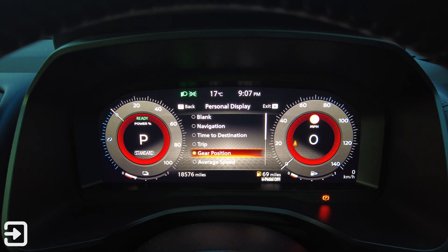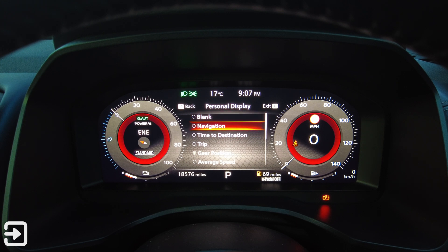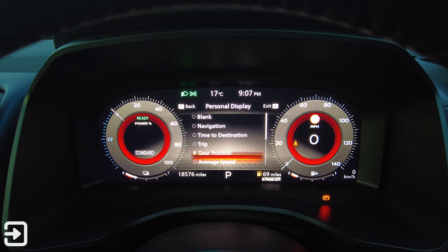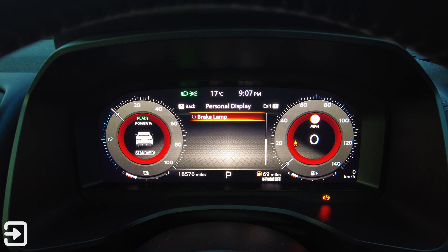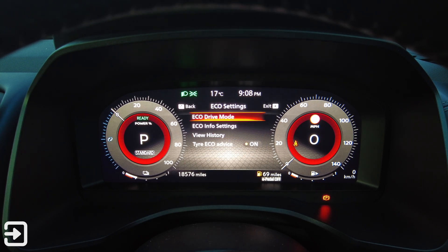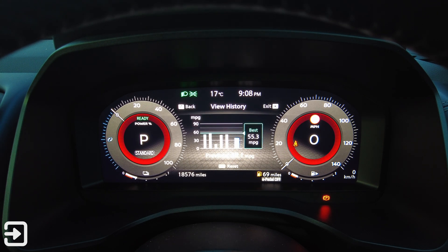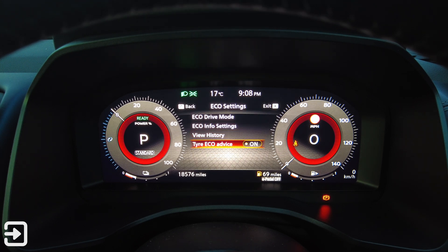The personal display lets you choose what appears on the left side: navigation, time to destination, current trip, gear position, average speed, and brake lamps. There's heads-up display — currently turned off. Under eco settings there's eco drive mode, eco cruise control, eco climate control on or off, eco info settings, eco indicator, and eco drive report. In view history the previous average was 38.1 mpg and the best so far has been 55.3 mpg.